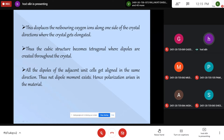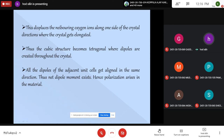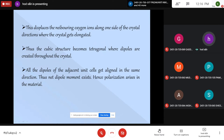The cubic crystal changes to a tetragonal structure — the cubic structure becomes tetragonal — and the symmetry is broken. The centers of positive and negative ions no longer coincide, so dipoles are created throughout the crystal. All the dipoles of adjacent unit cells get aligned in the same direction, and a net dipole exists, so polarization arises in the material even in the absence of an external field.